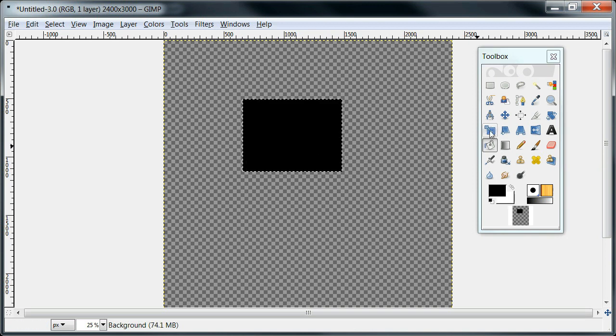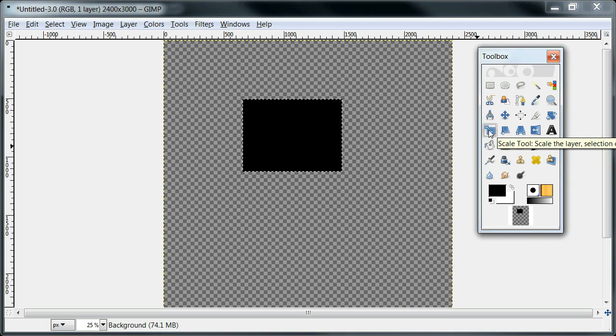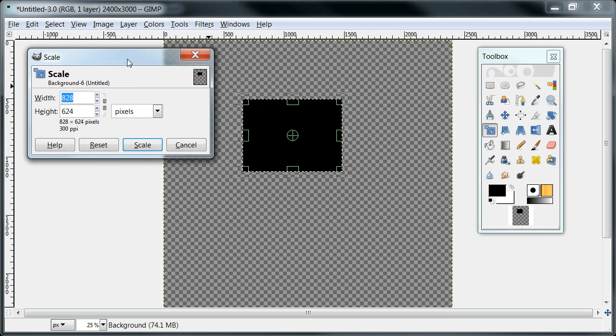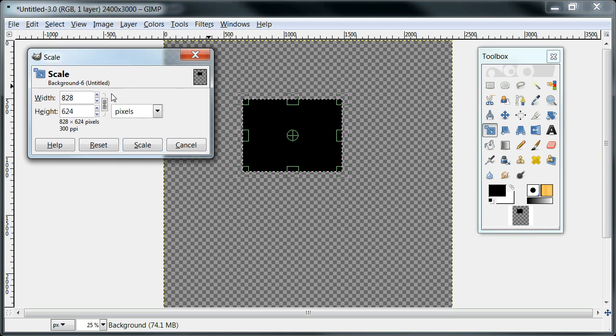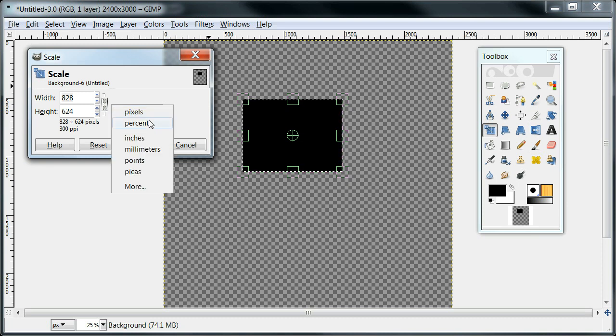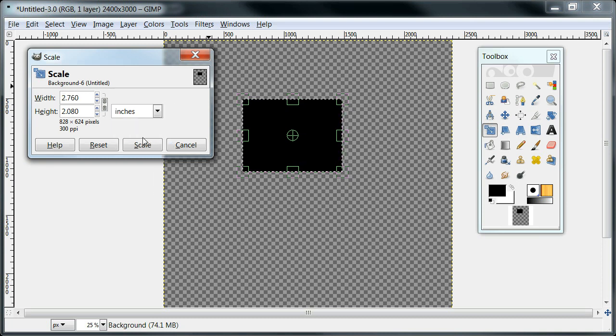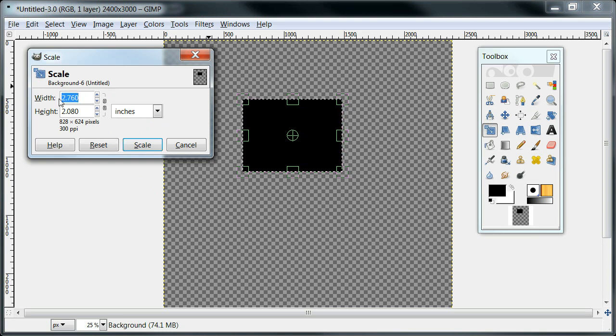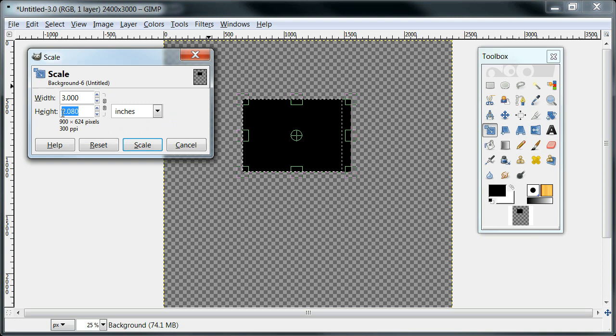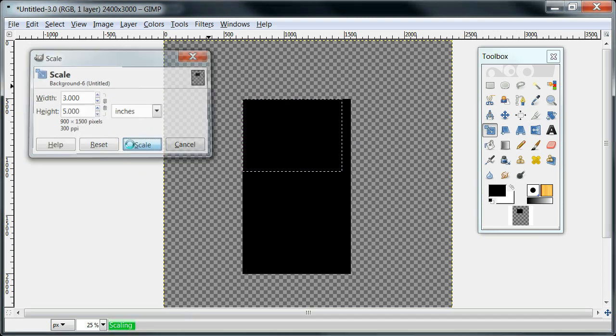I'm going to use the scale tool and bring the window down here. I'm going to lock the dimensions here so that it gets both wide, actually I'm going to unlock that and change this to inches so I know how big it is. And I want my top number to be 3.